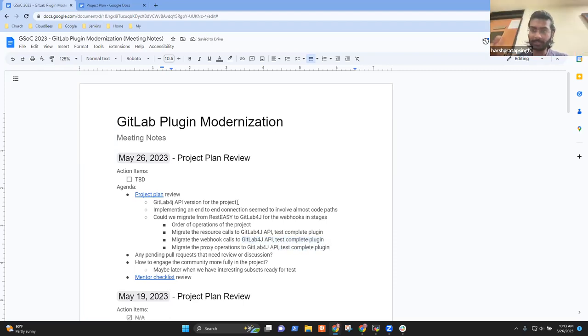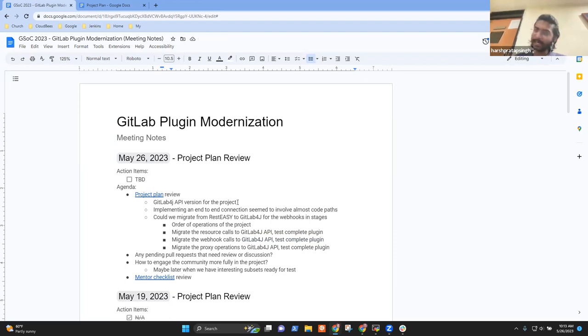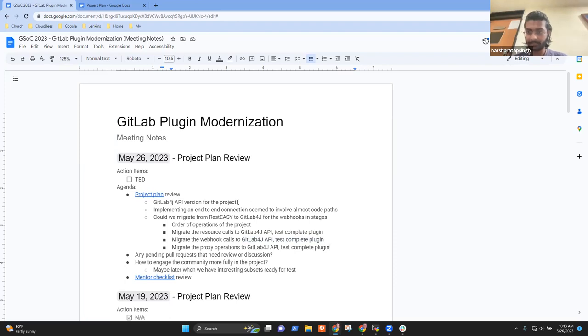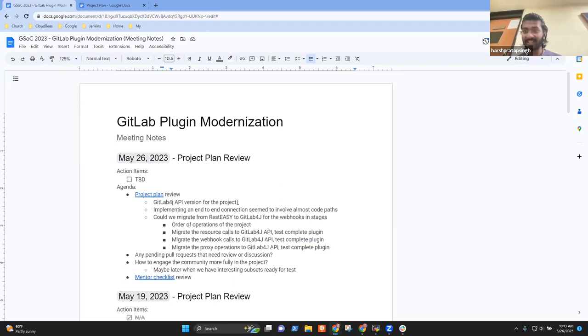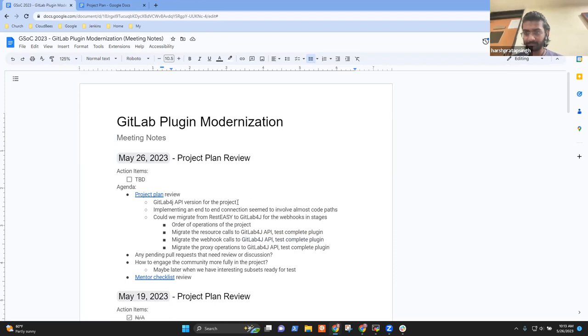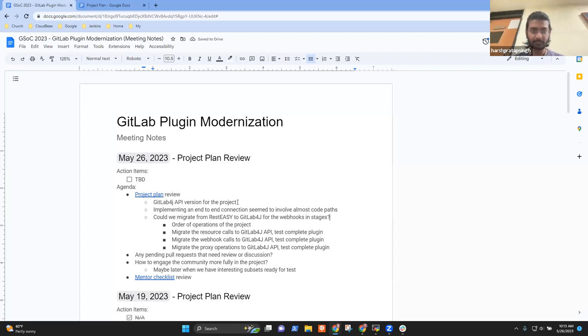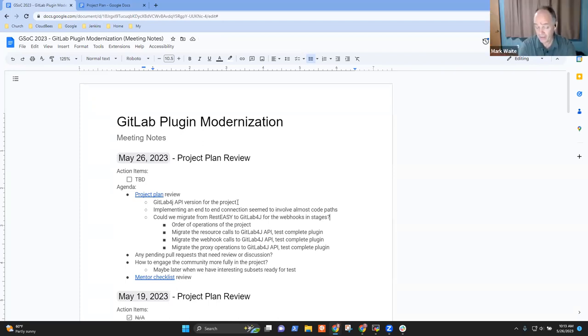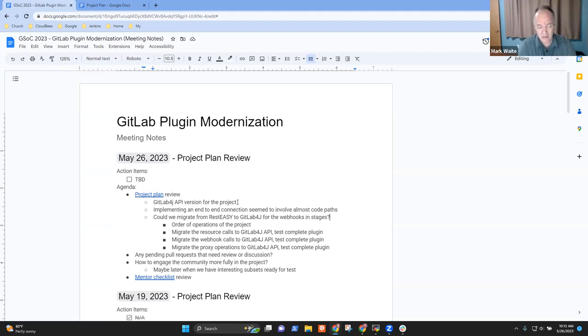I chose this order because I could test this in order. Like once the GitLab4j resource calls are being used, I don't need to tinder account with the webhook thing. And I can test all of that. After then, after migrating the webhook thing also, I can test the complete plugin. After migrating the proxy settings also, I can test the complete plugin. So it will be in a correct order. So that's why I chose this order. Okay, so did I capture what you said correctly, Harsh? It was migrate the resource calls, then migrate the webhook calls? Yeah. Okay. And I like that. Okay.